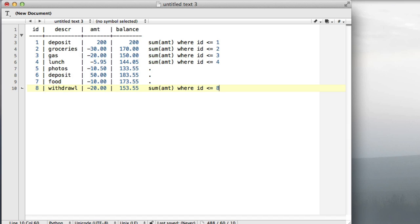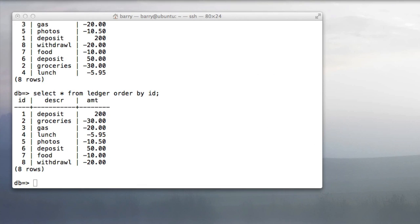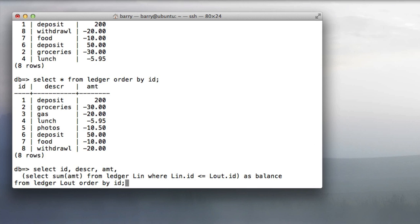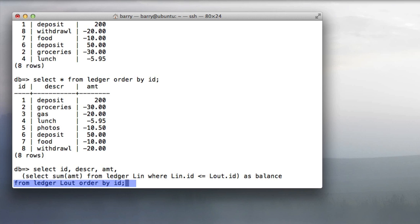That leads us to the query we're going to do. It's a correlated subquery. We select the id, the description, and the amount from ledger, which I'll call lout because this is the outer ledger, order by id. Remember I said at the beginning that it's important to order the rows in some way.